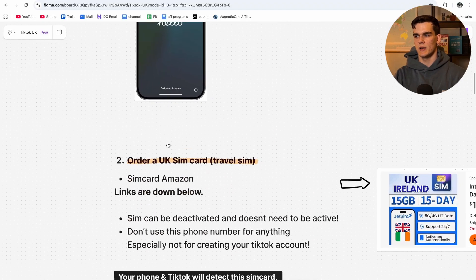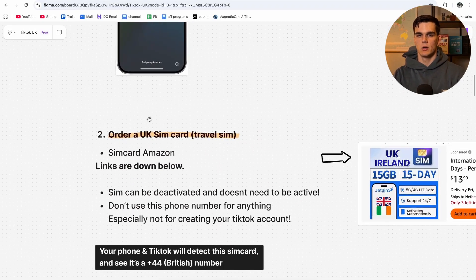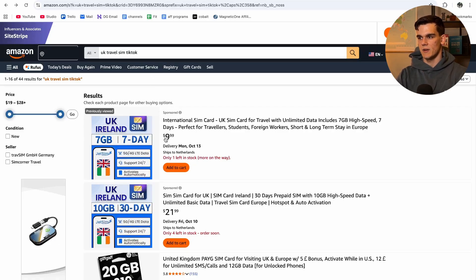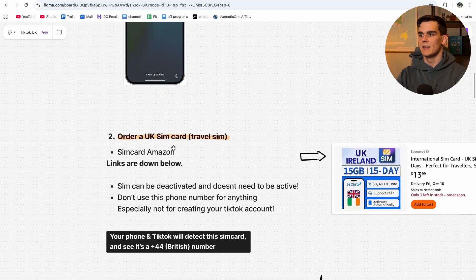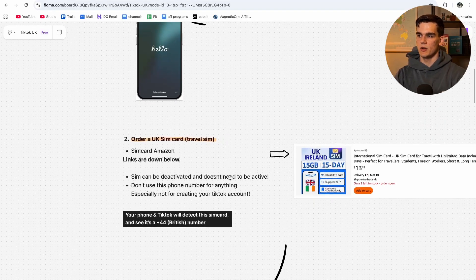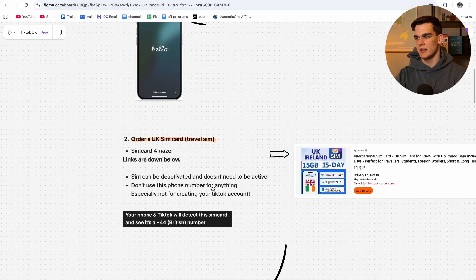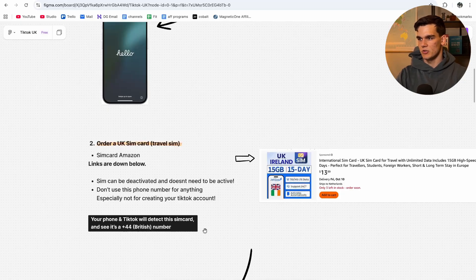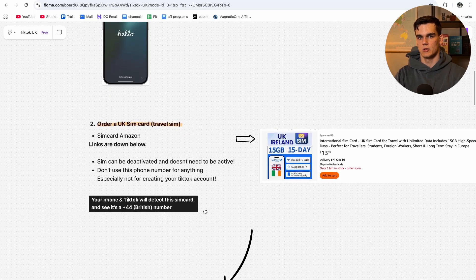The next step is to order a UK SIM card — this can be a travel SIM card. I'll leave a link down below on Amazon; I got one right here. Simply search for 'UK travel SIM card' and you can find some for five to twenty dollars. Importantly, the SIM card can be deactivated and doesn't need to work — you don't want to use this phone number for anything, especially not for creating your TikTok account. It's just important to have it in the phone so TikTok detects the +44 British number, which is crucial for determining it's a UK account.